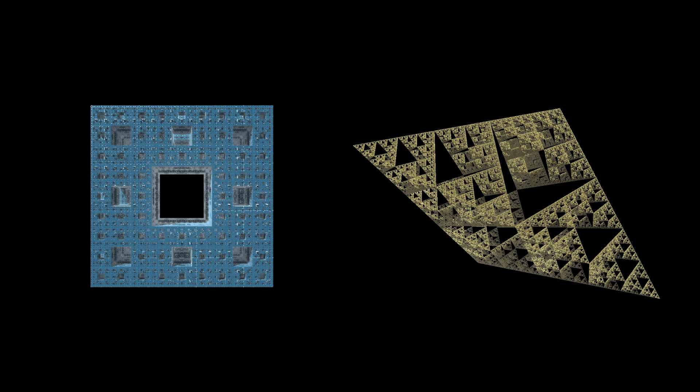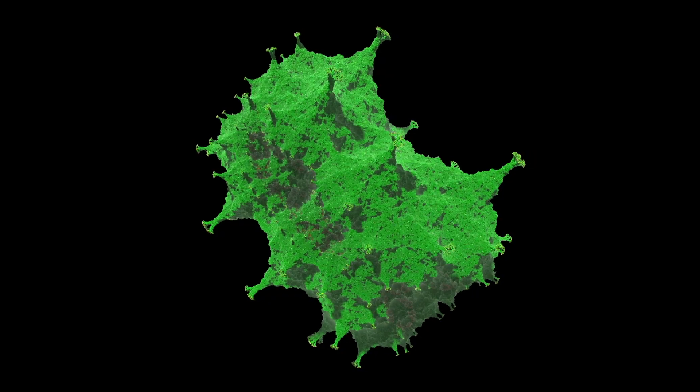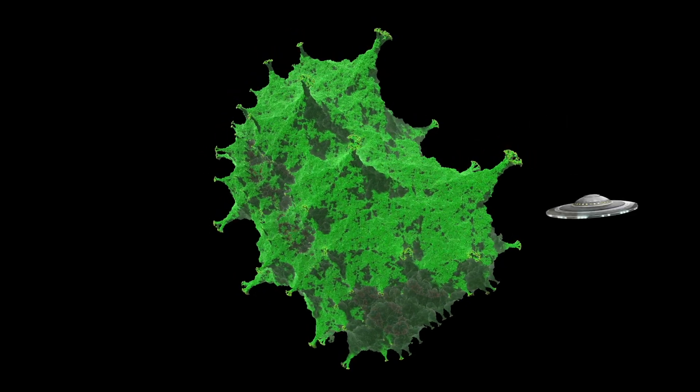Whilst these are already cool, you kind of know what to expect with them. So how do you make these super alien looking fractals?